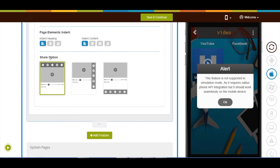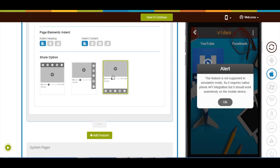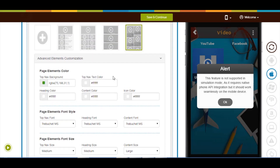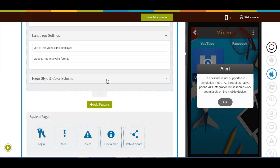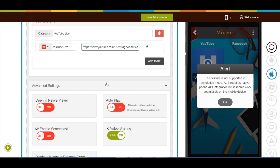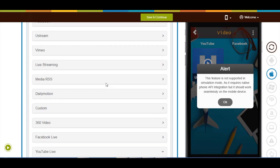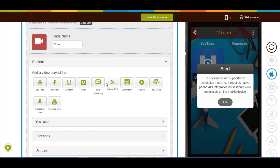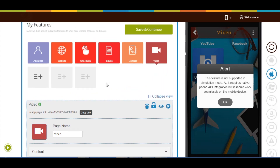Next comes share option — from here you can change the position of social sharing buttons. Once done, click on save and continue. That's all for now. Stay tuned for more updates. Thanks for watching.